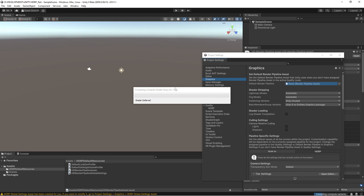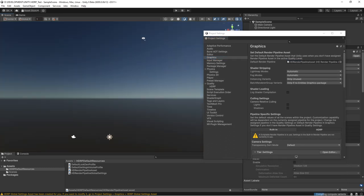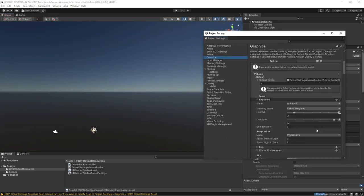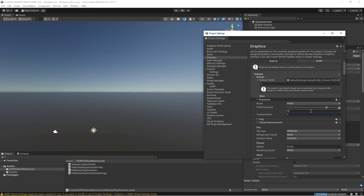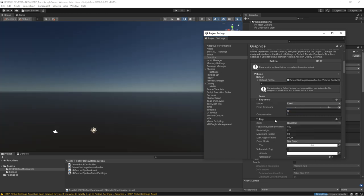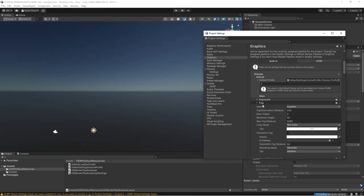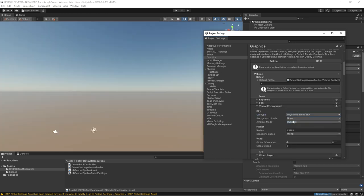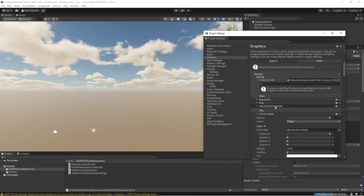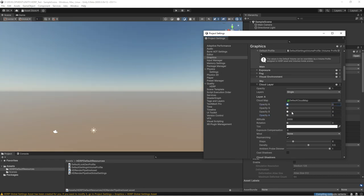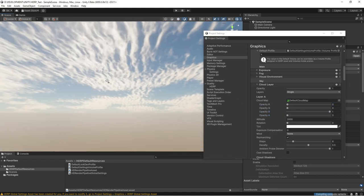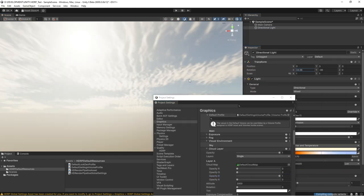After all, Unreal Engine can also overwhelm novice game developers with its complexity. Unity is way ahead of Unreal Engine in terms of quickly creating prototypes, making good-looking games quickly, and publishing on a variety of platforms.